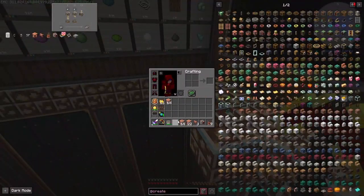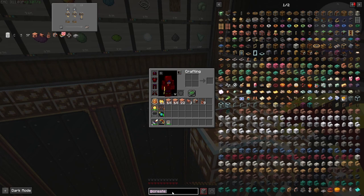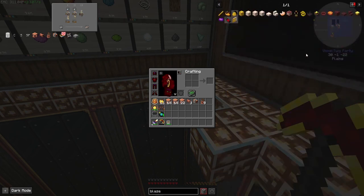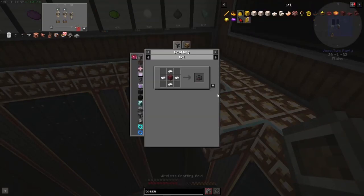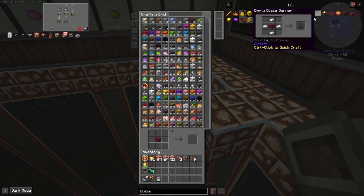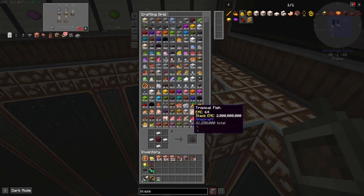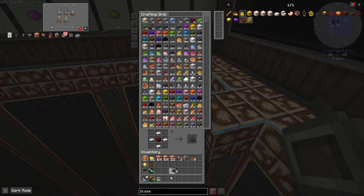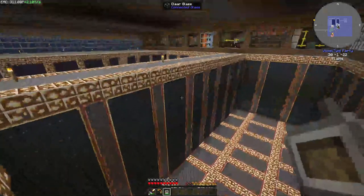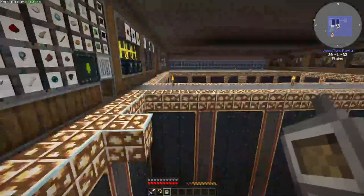The only other thing we need now is a blaze burner. We can make an empty blaze burner — I think we'll need nine of those. I'm going to go get these filled up with blazes in the nether and then we'll get started. See you guys in a second.